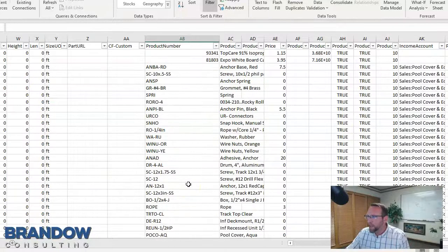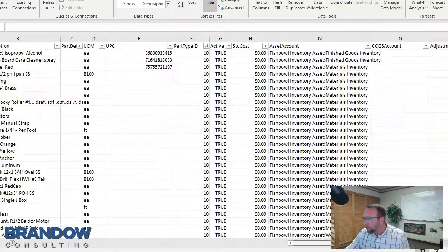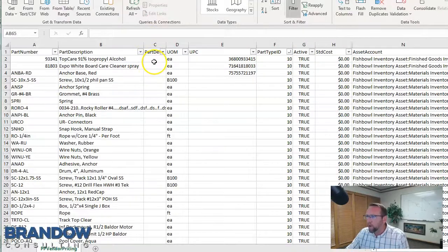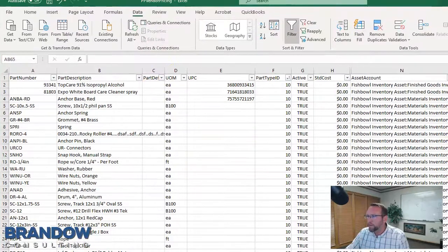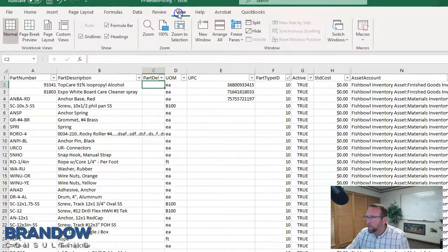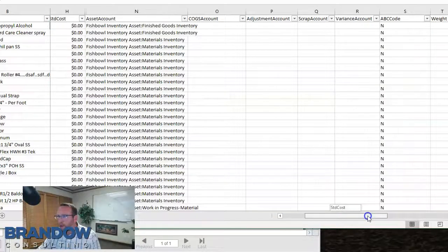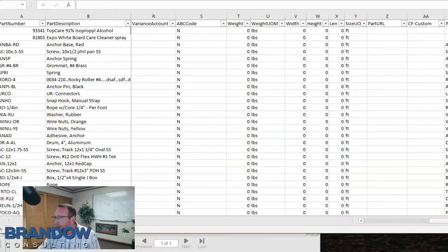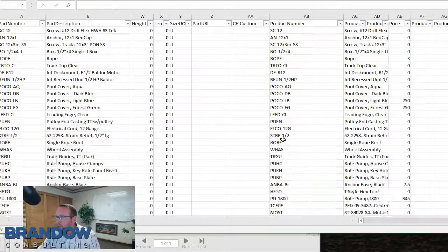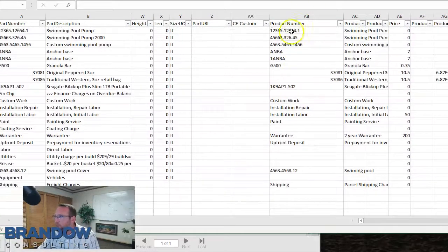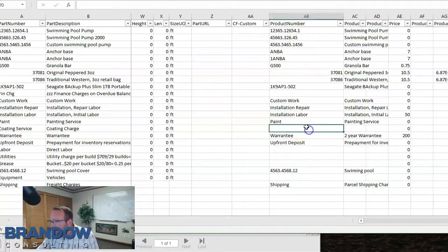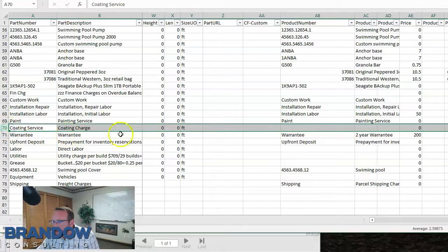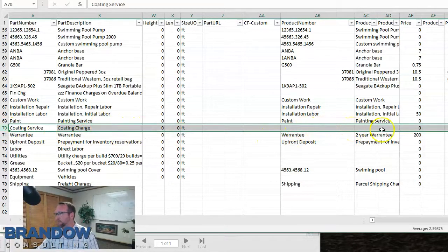To make this easy to view and work with, I always freeze panes. Click right here, go to View, Freeze Panes. Now when I scroll to the right, I don't lose track of what parts I'm looking at, and when I scroll up and down I don't miss the column headers. So now we can see this is a coding service — something we purchased from the vendor that we'll never sell. That's set up properly.